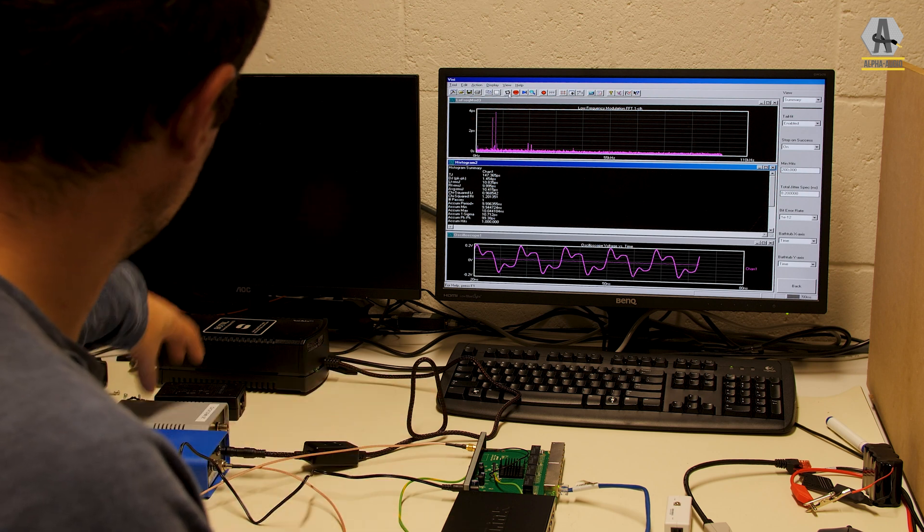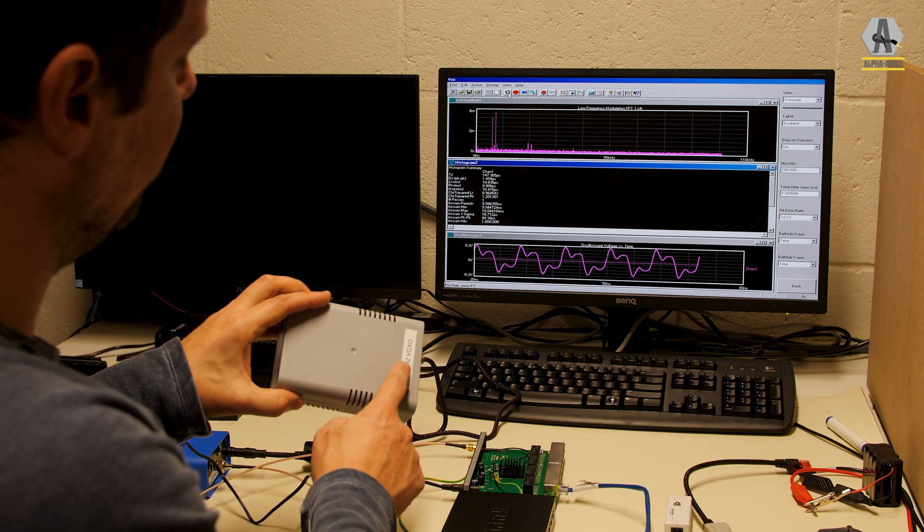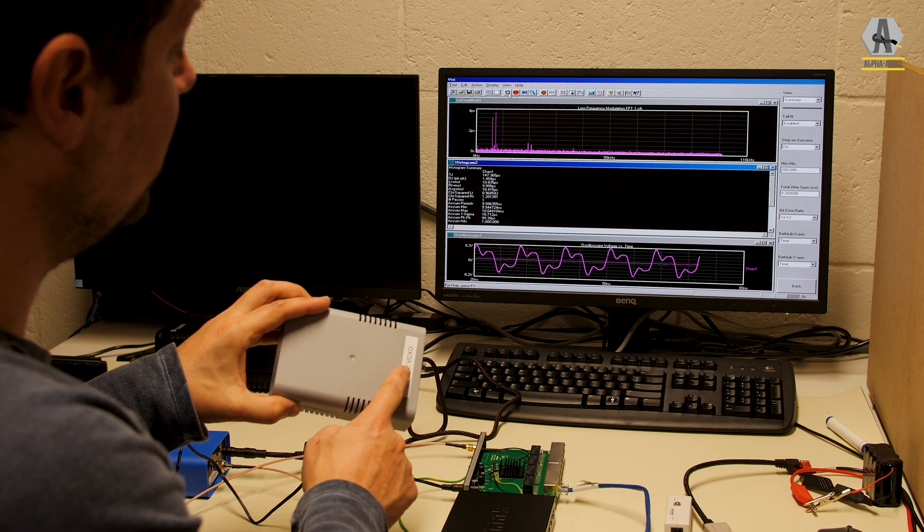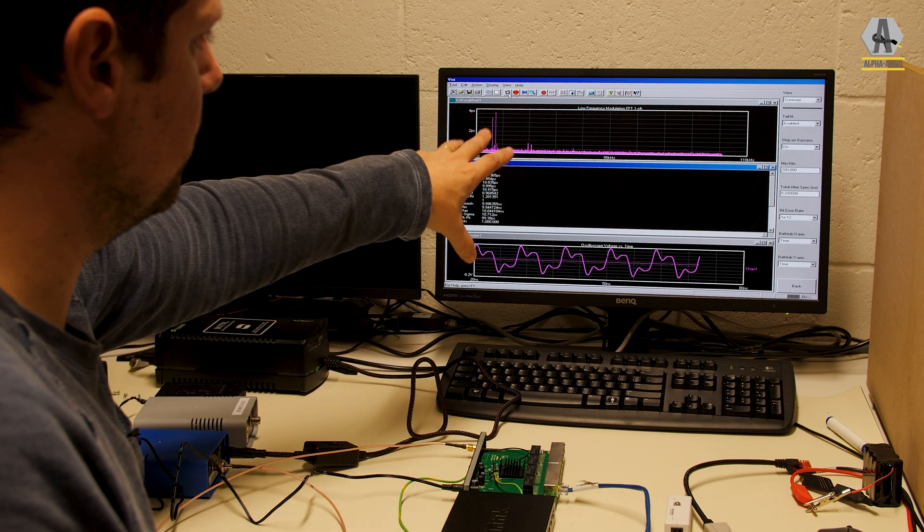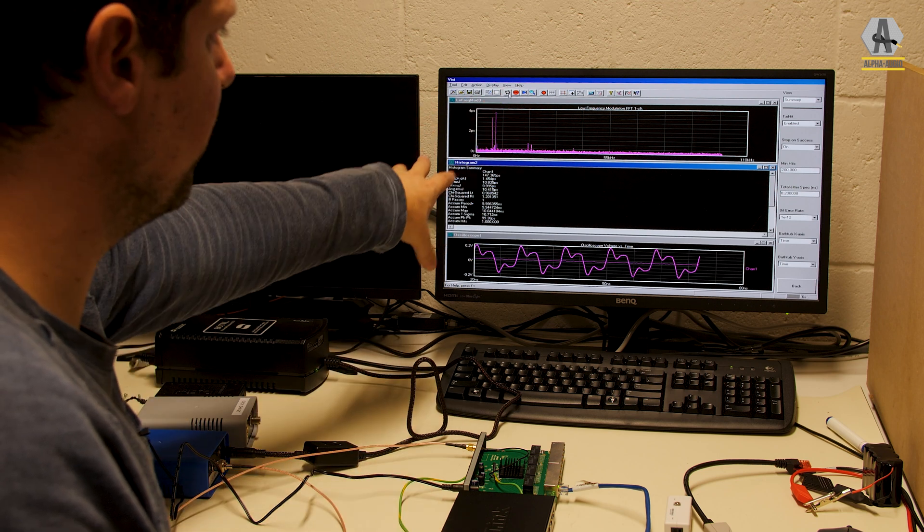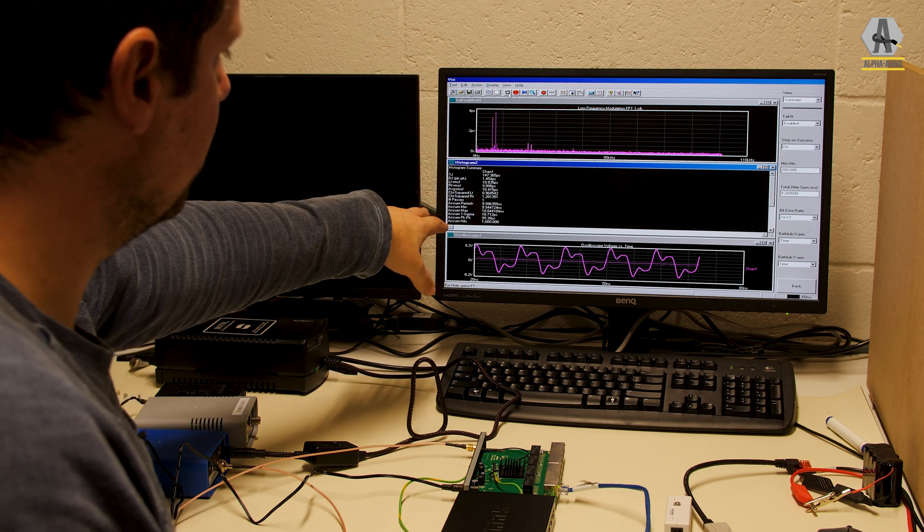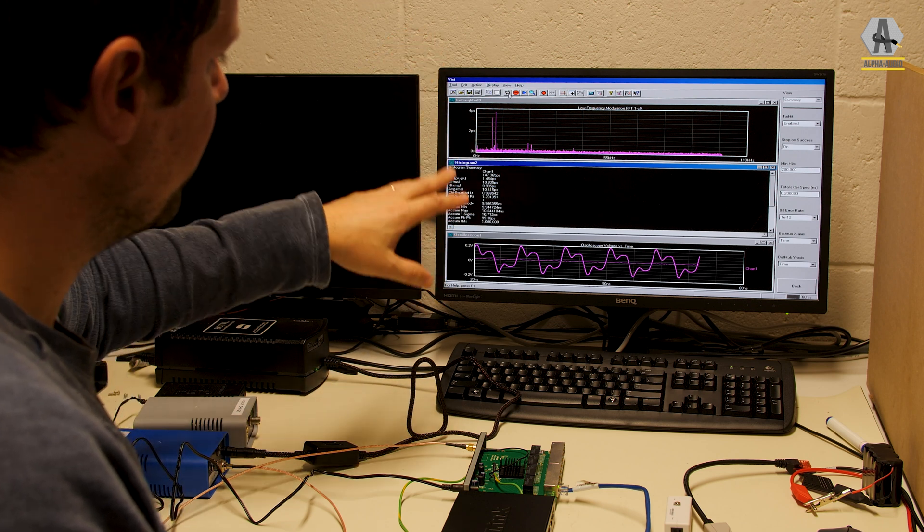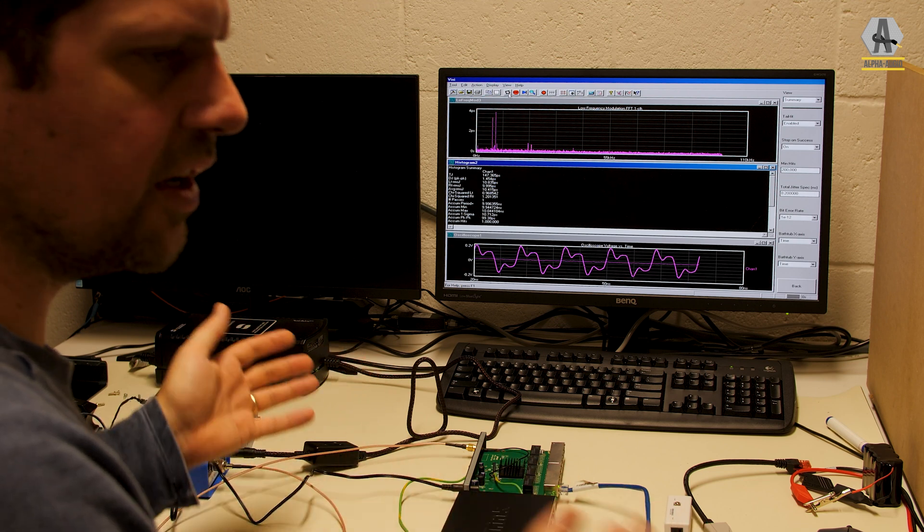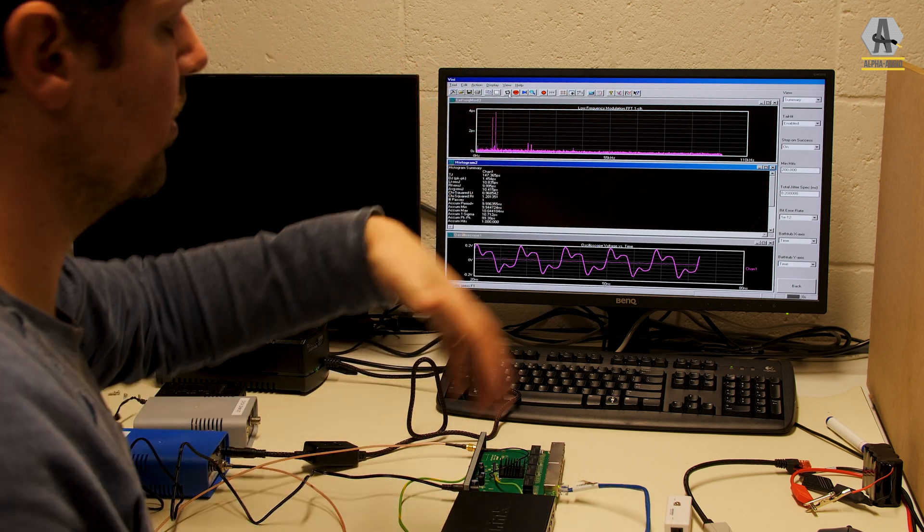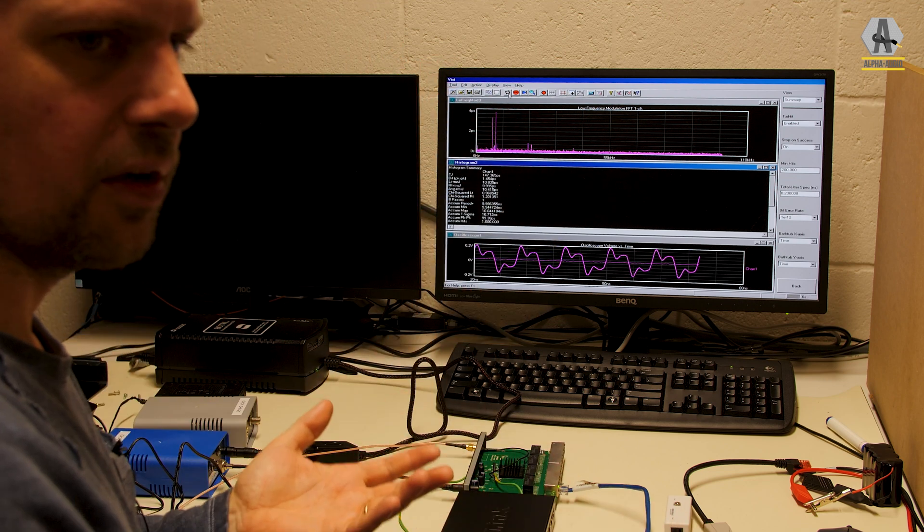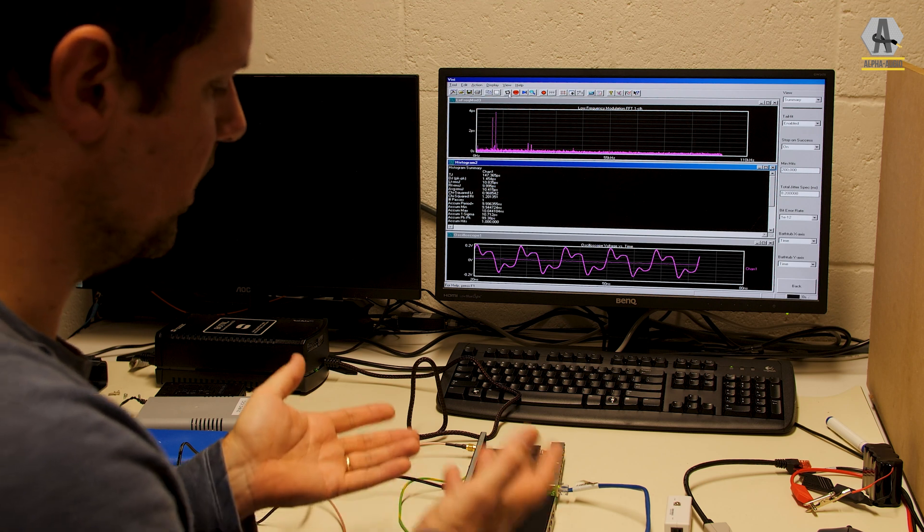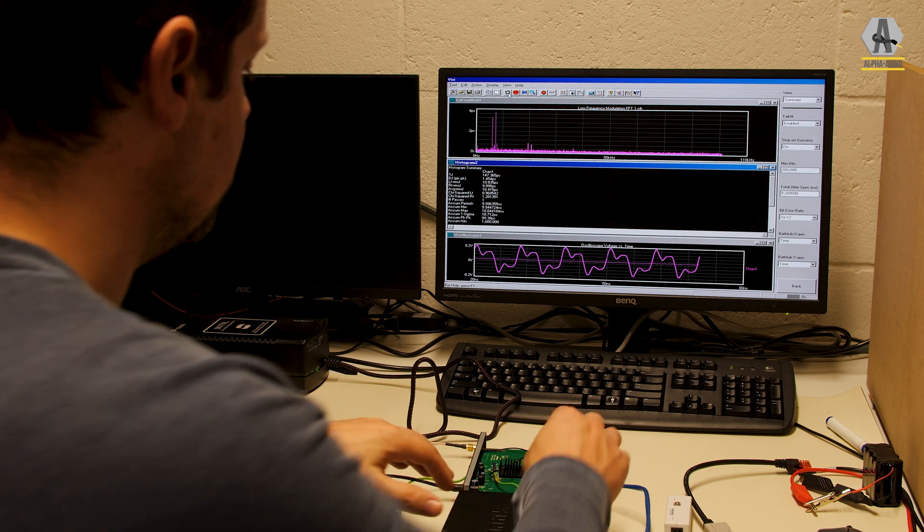In this case, even this 25 megahertz VCXO also has the same impact. The low frequency modulation gets worse, the jitter increases, and the phase noise, which is linked to the low frequency modulation, will also be worse than without.